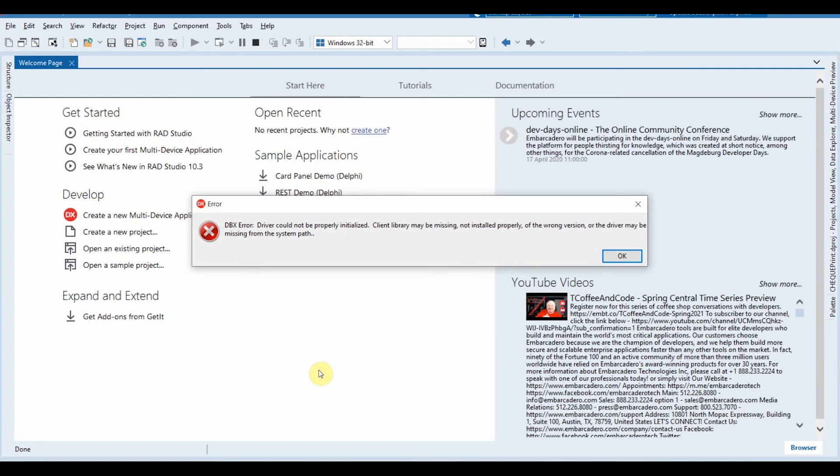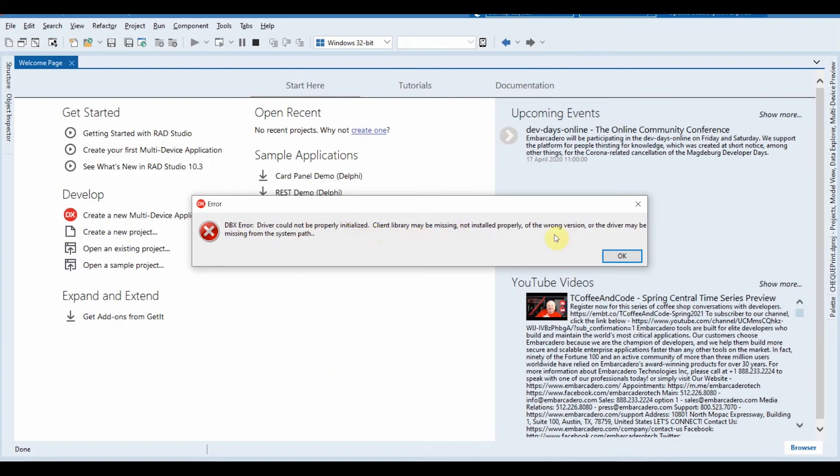After installation of Delphi, you may open some of the programs that you already had prior to the installation and get such an error, the DBX error, that tells you that the driver could not be properly initialized and the client library may be missing.